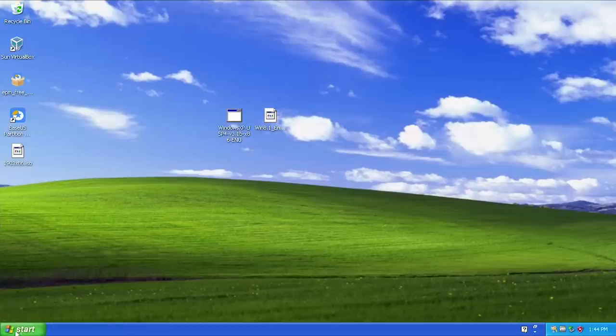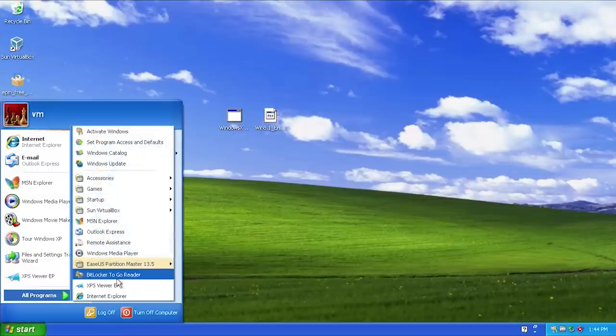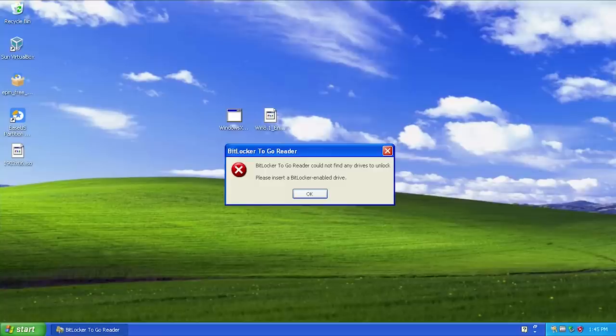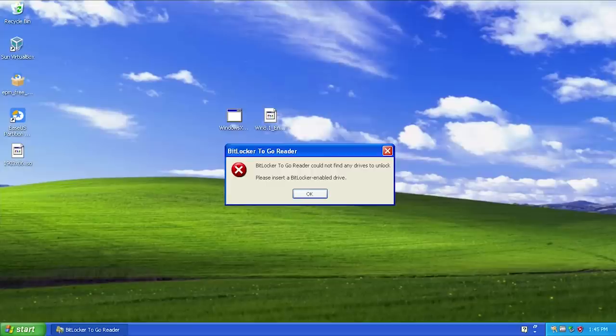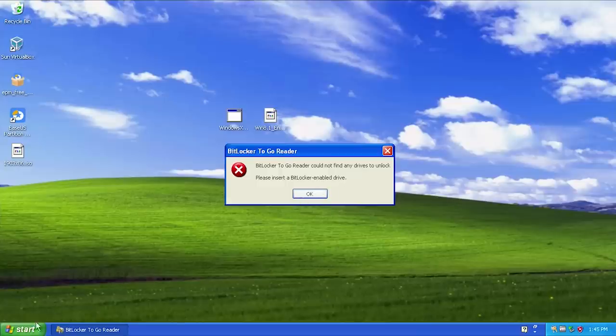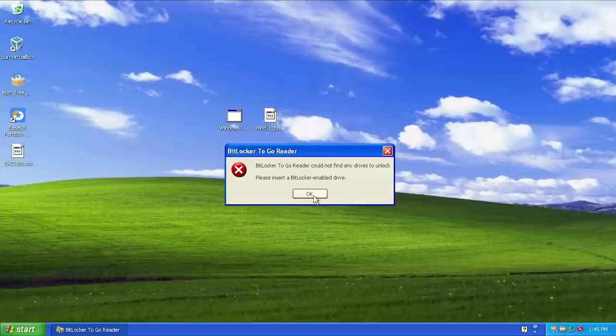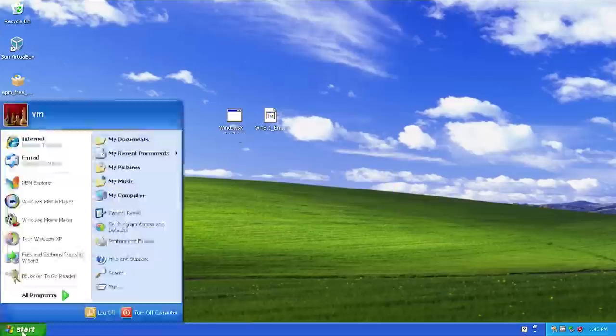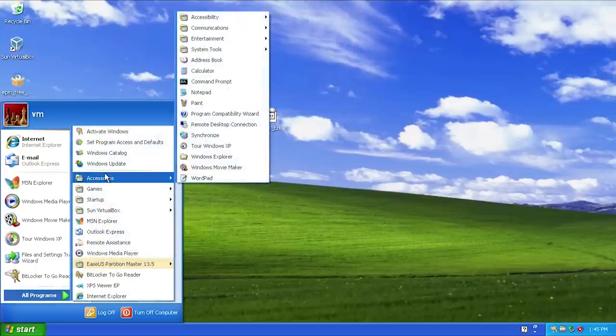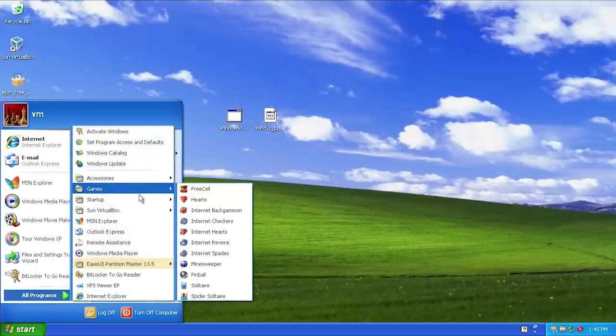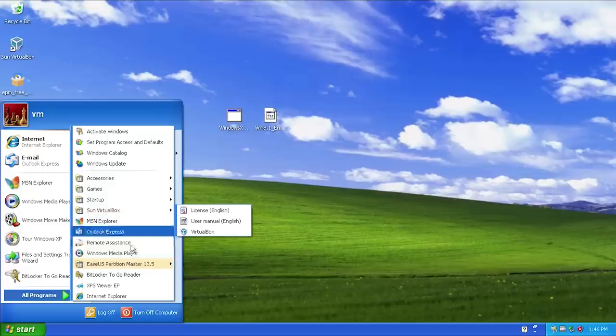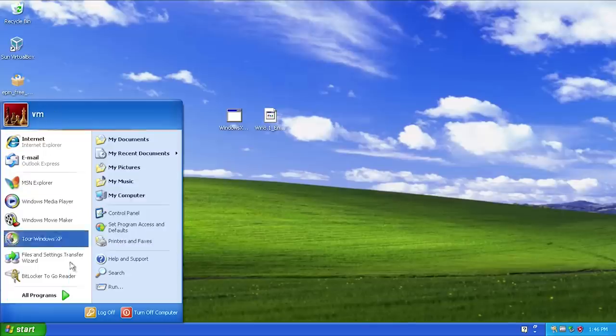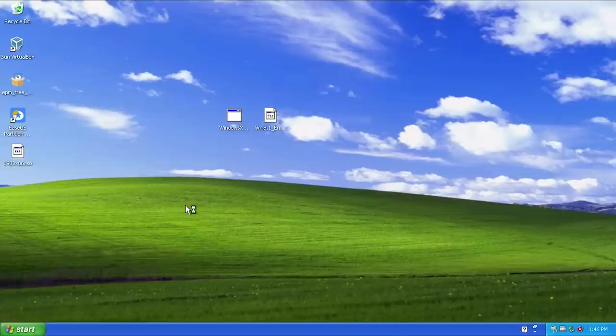We also have BitLocker to go reader. BitLocker if you're not aware is actually an encryption method that Microsoft introduced with Windows Vista and it basically allowed you to encrypt your entire hard drive. If you had used that feature and you were trying to access those files on a Windows XP computer where BitLocker is not a thing, you would have to get this program. It's not able to find a drive because I don't have a BitLocker enabled hard drive in this VM here, but if we did you would actually be able to decrypt it and actually read the files off of the hard drive.